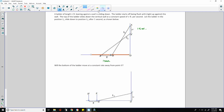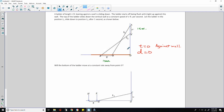At T equals zero, the ladder is against the wall. If we let D represent the distance of the base of the ladder from the wall, we know that at T equals zero the distance equals zero, because the ladder would have been tight up against the wall. This B is the distance the base of the ladder is from the wall at a given time. One second later, B prime is that distance from the wall. So D equals zero when the ladder is tight up against the wall.